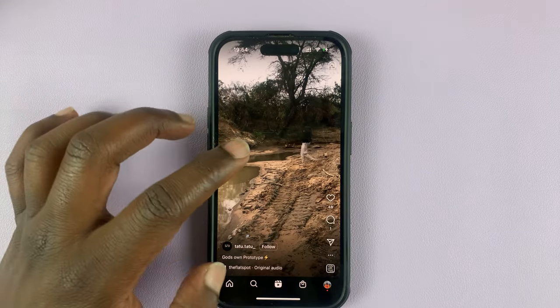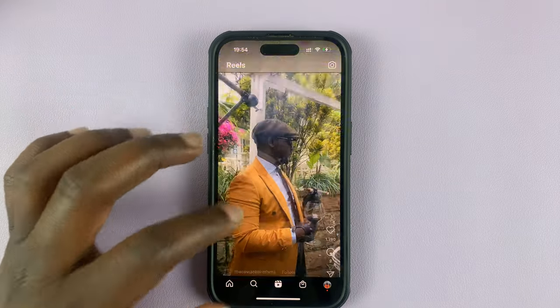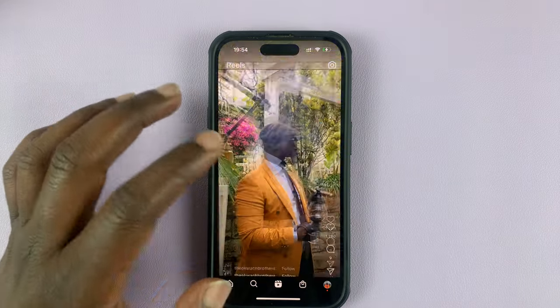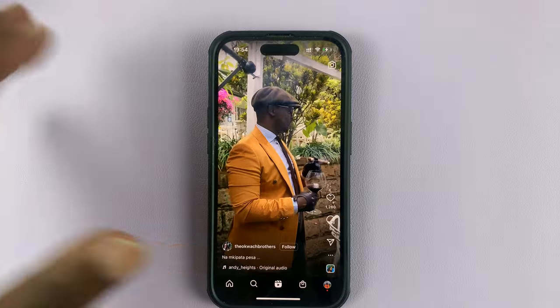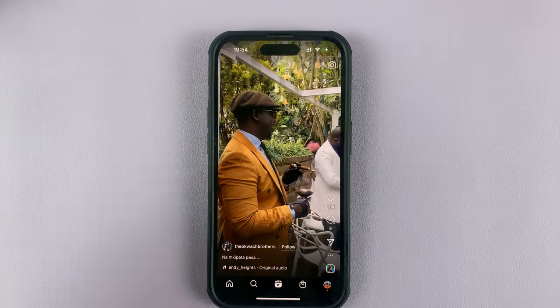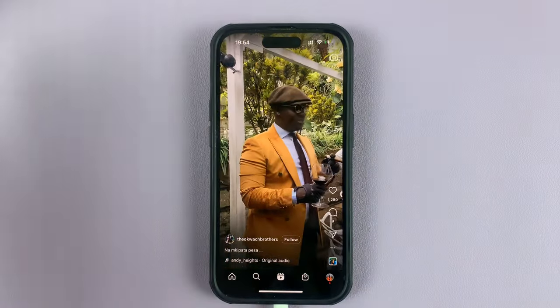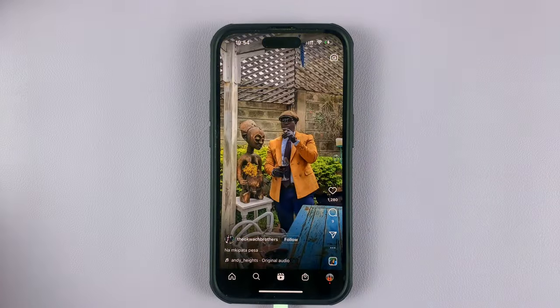Today I'll be showing you how to save audio from Instagram Reels, so you can maybe use it later when you're trying to create an Instagram story or even your own Instagram Reel.